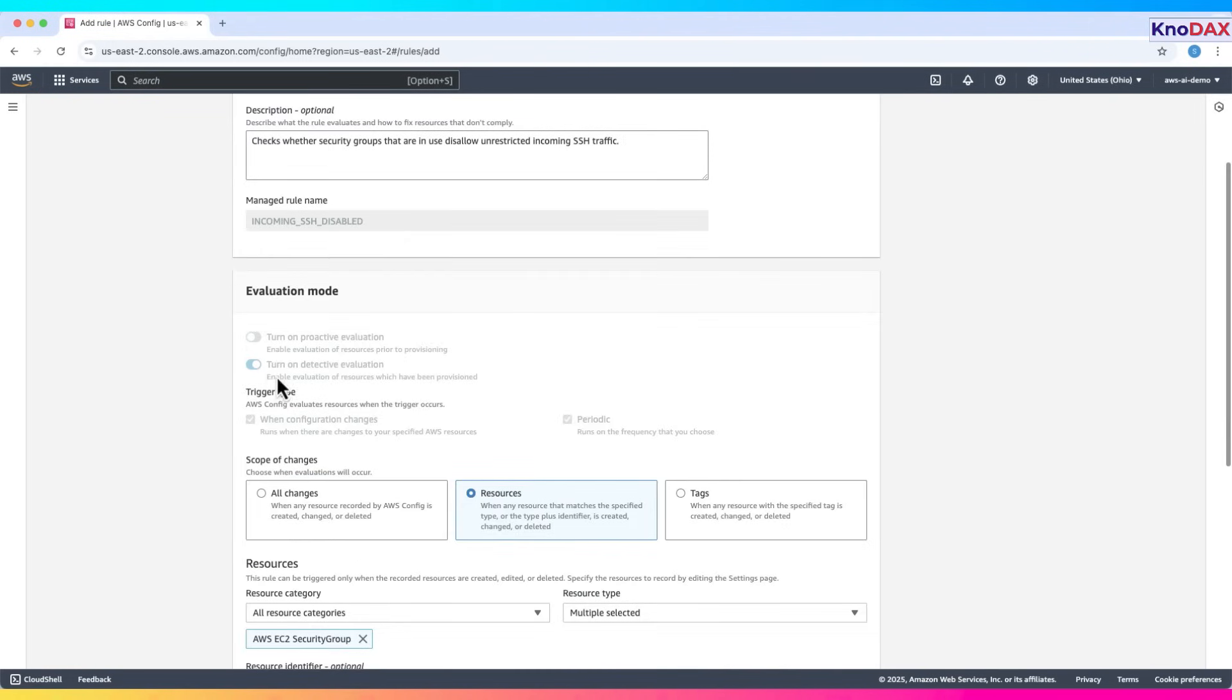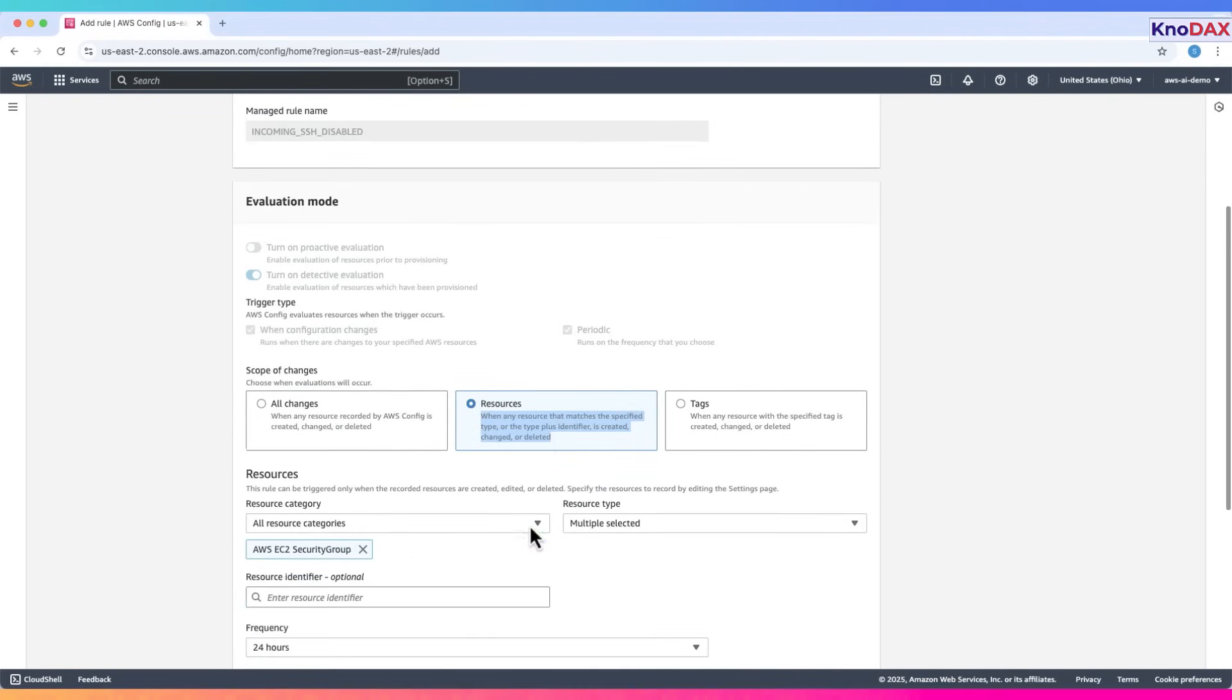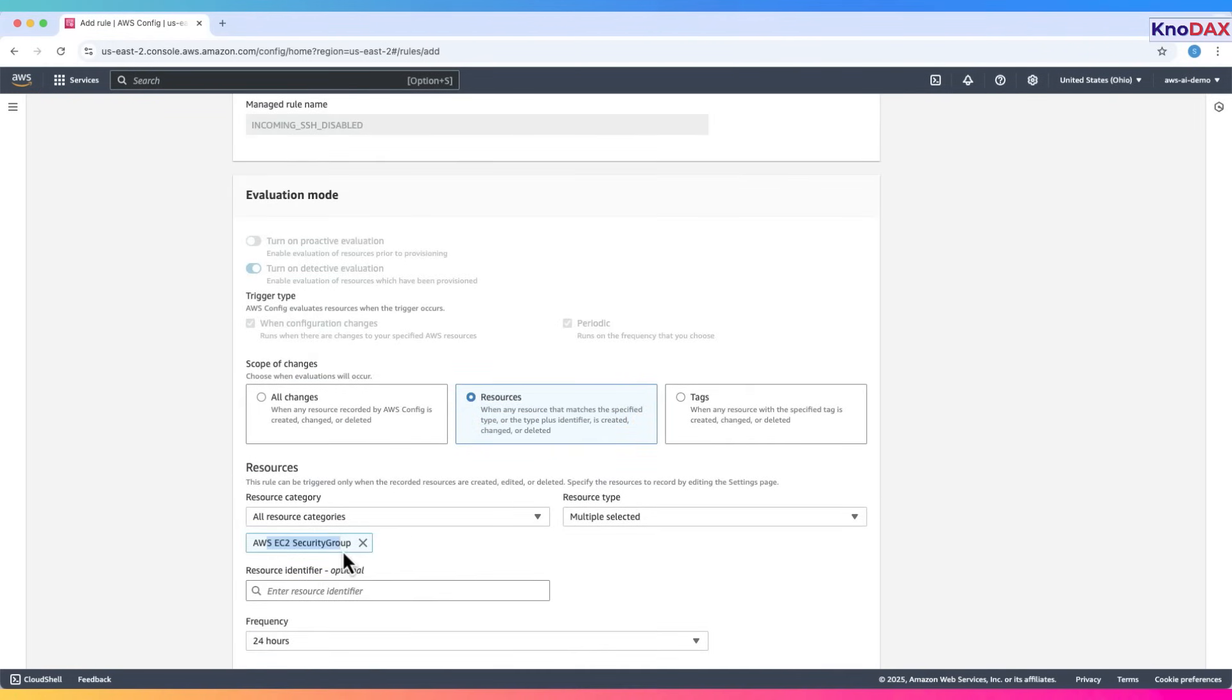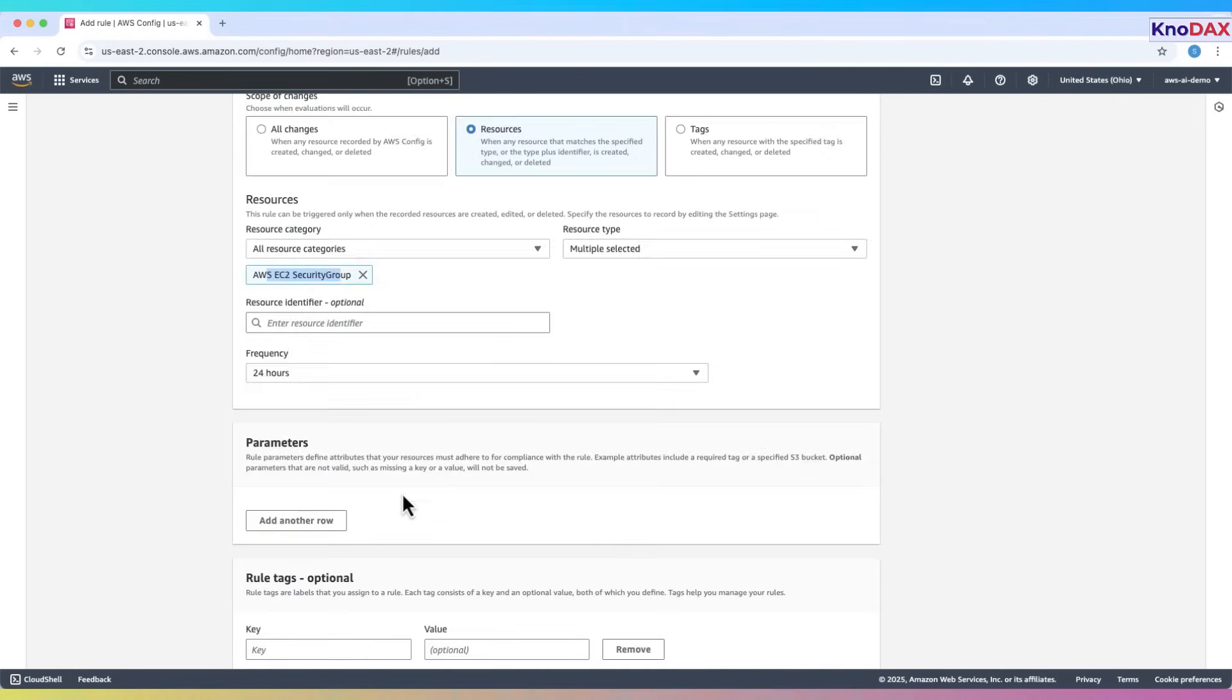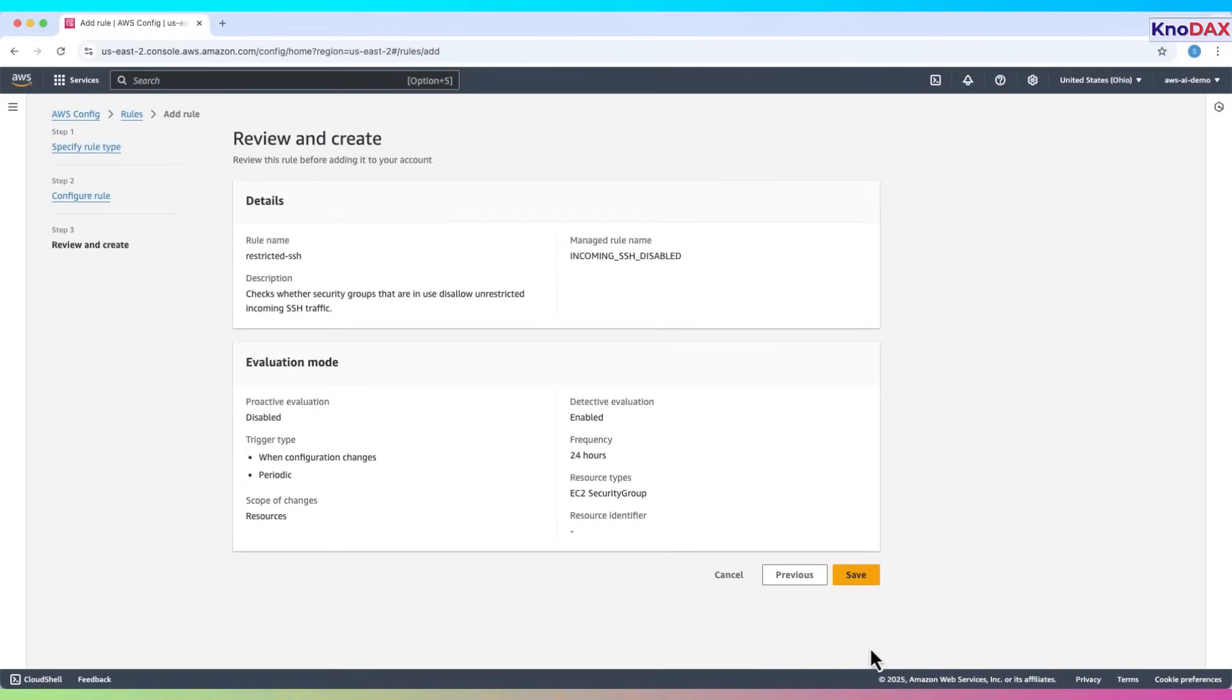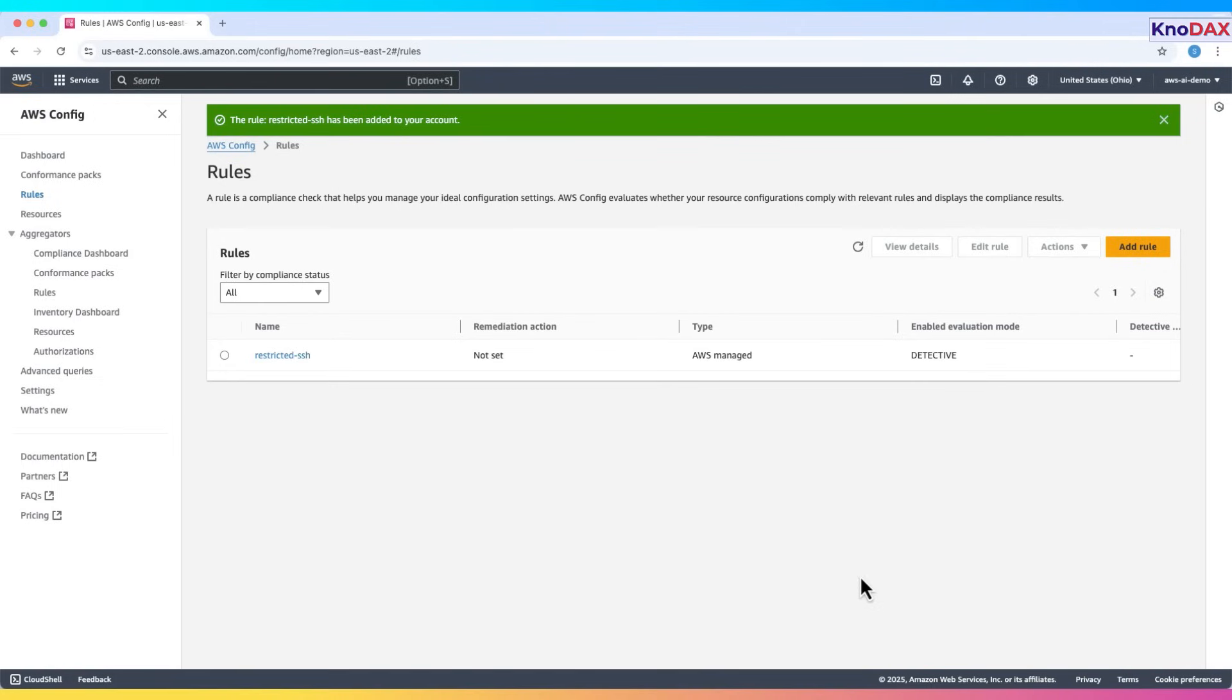Click Next. This rule will trigger when a security group changes. It applies only to EC2 security groups and doesn't need parameters. Click Next. Review and save the rule. After a short while, AWS config will evaluate the rule.